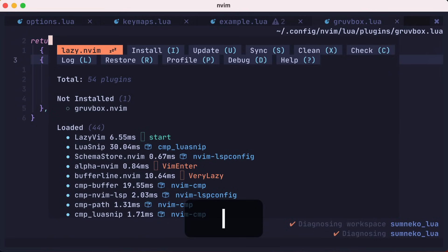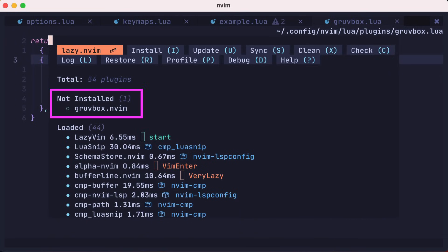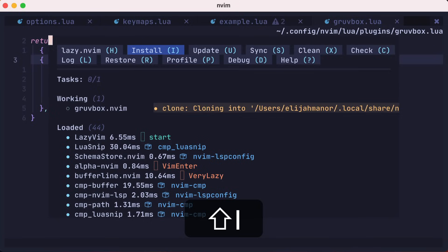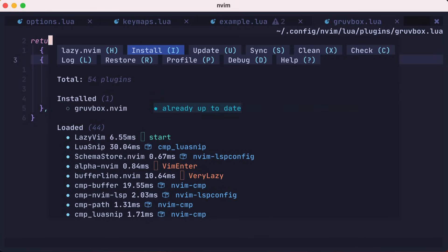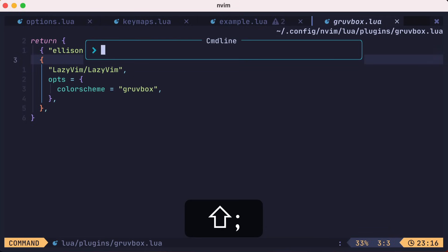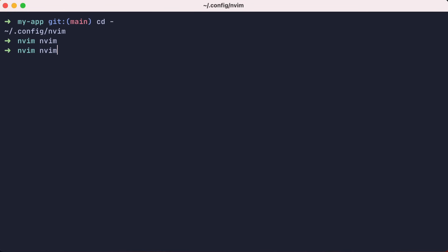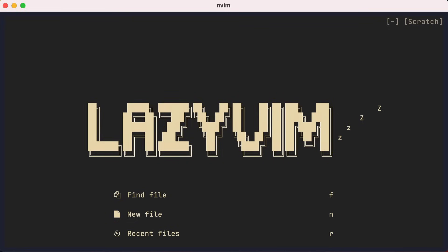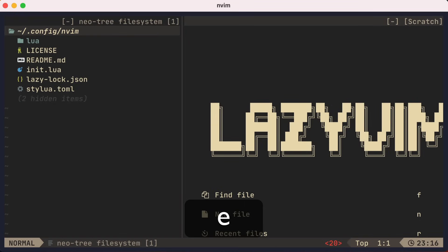Once we save this file, LazyVim is already aware that it's special. If we open up Lazy, you'll see that it's aware that we want groovebox, but it hasn't been installed yet. We could press capital I to install the new theme. Now let's quit and restart NeoVim to see the difference. And sure enough, this is the groovebox theme. Let's try something else.